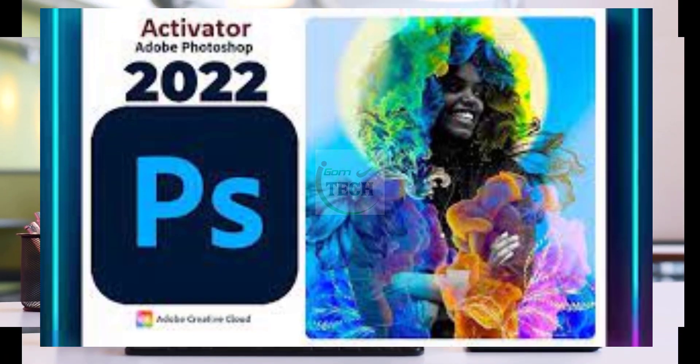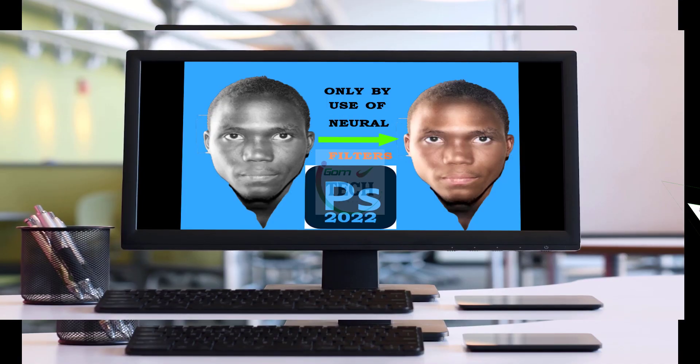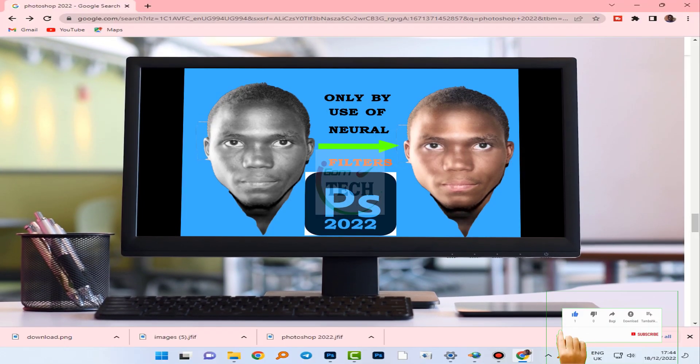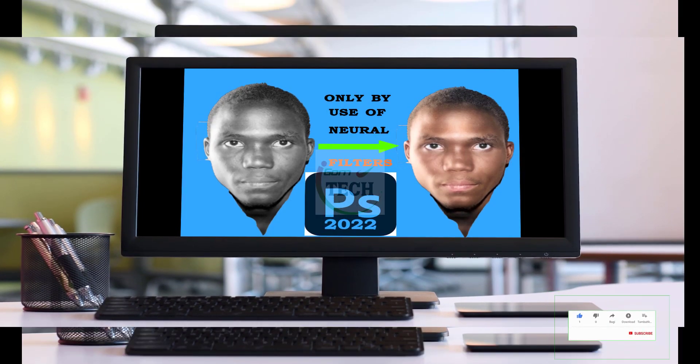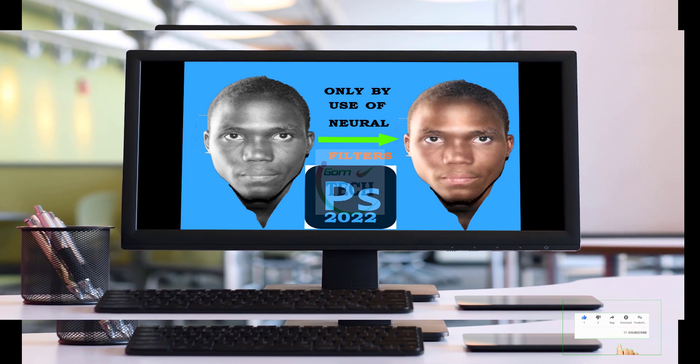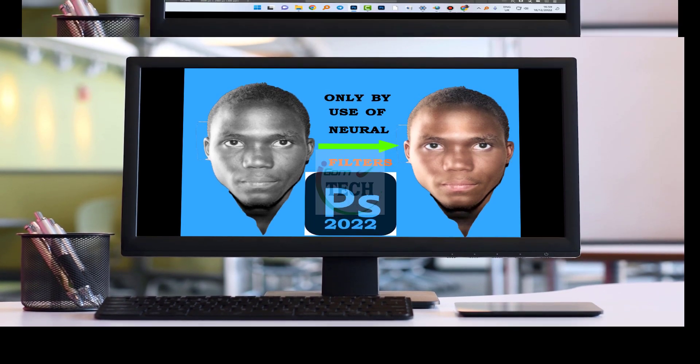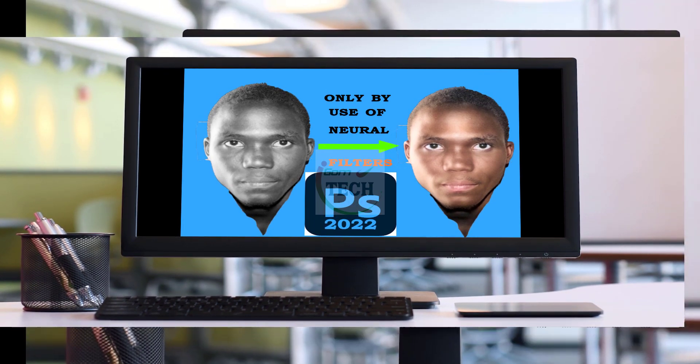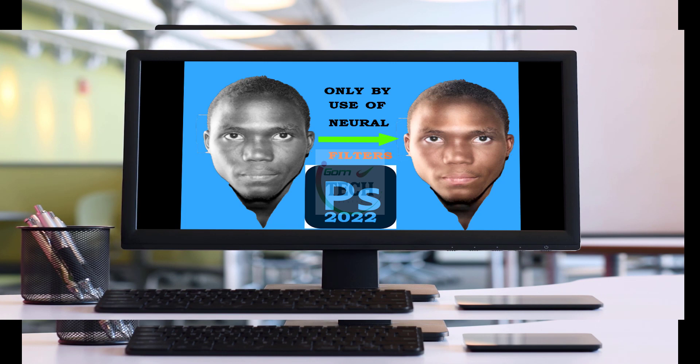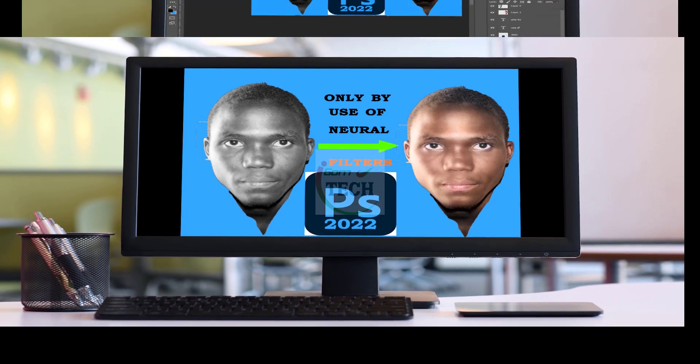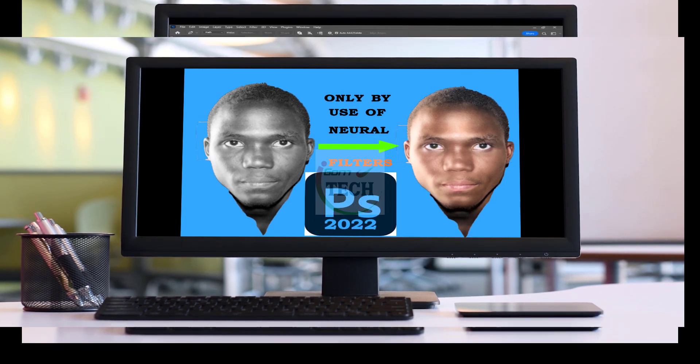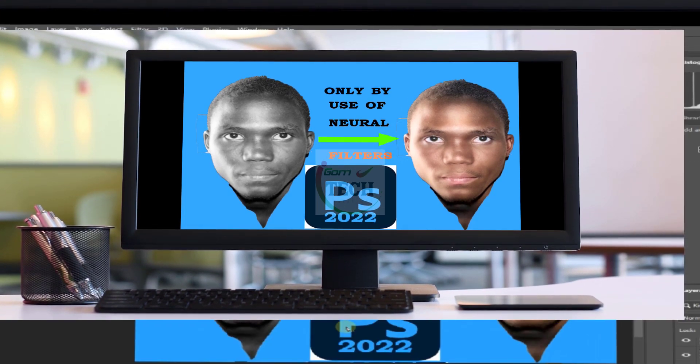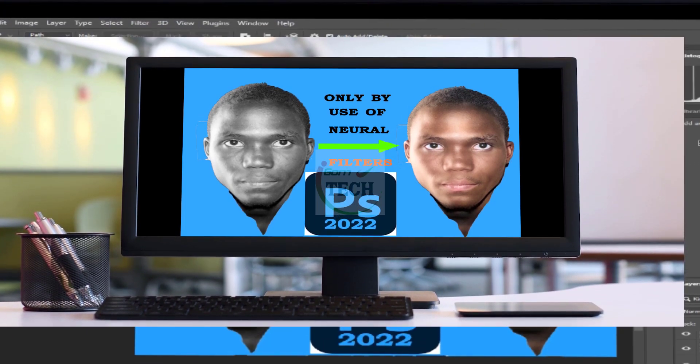But always remember to like, subscribe, share, and hit the notification button so that you don't miss. So what I'm going to show you now is only by use of neural filters in PS2022 or Adobe Photoshop 2022.